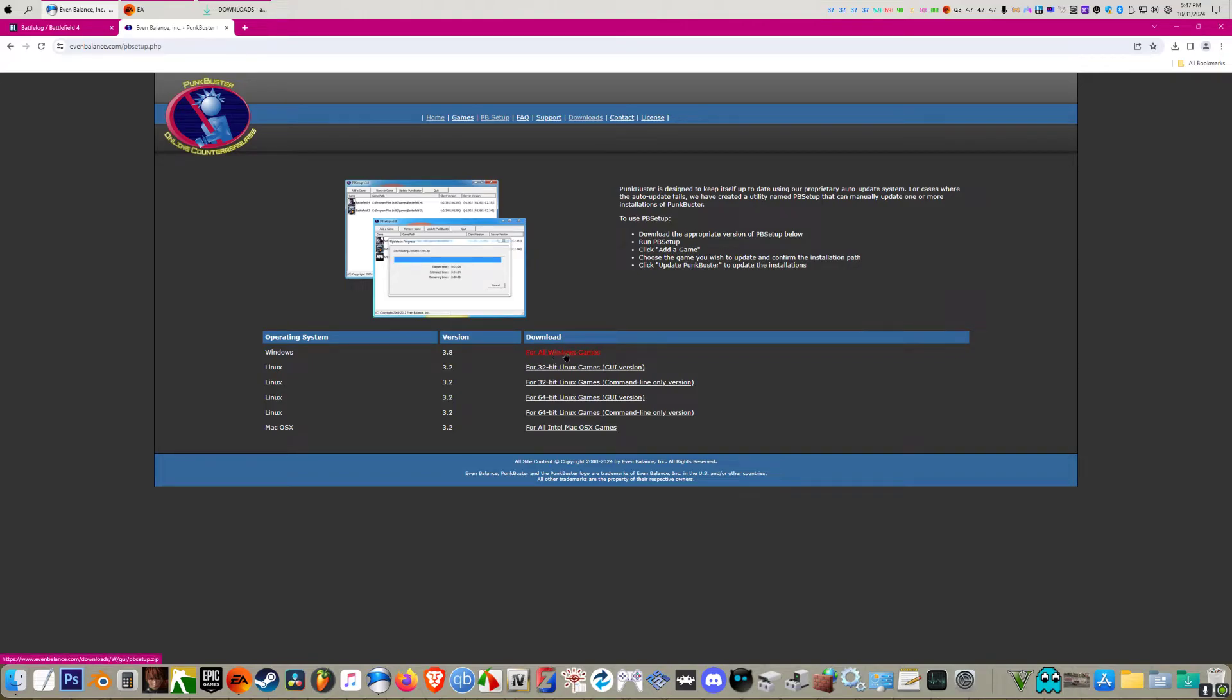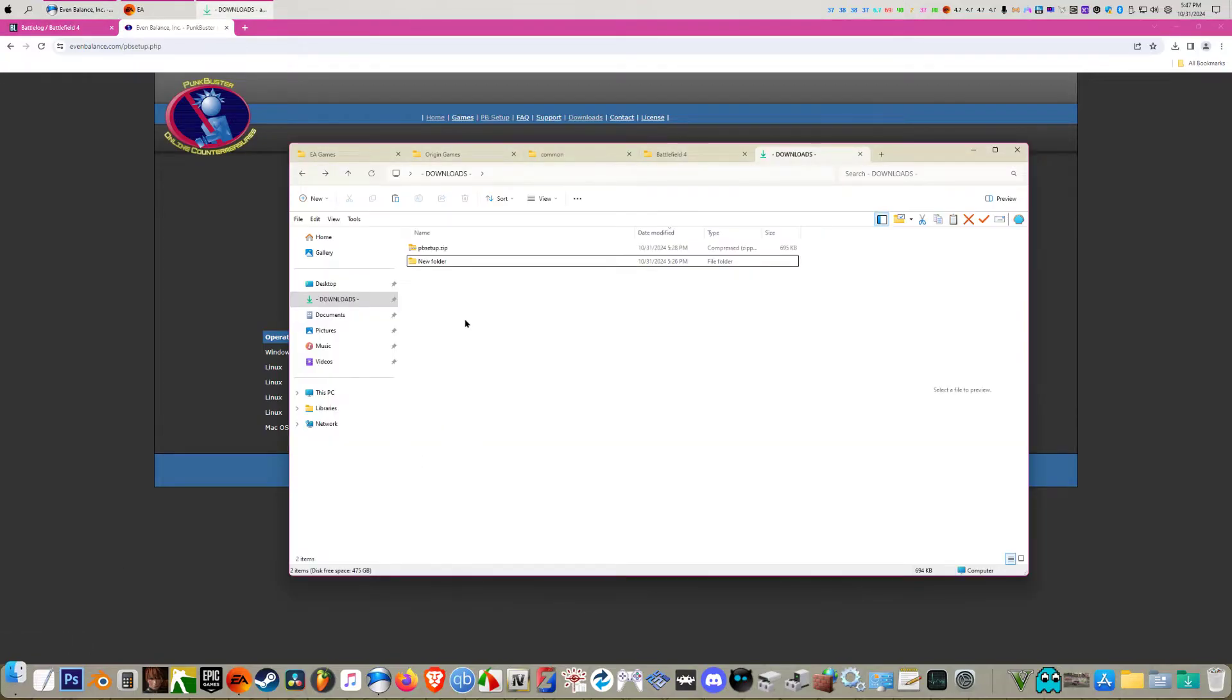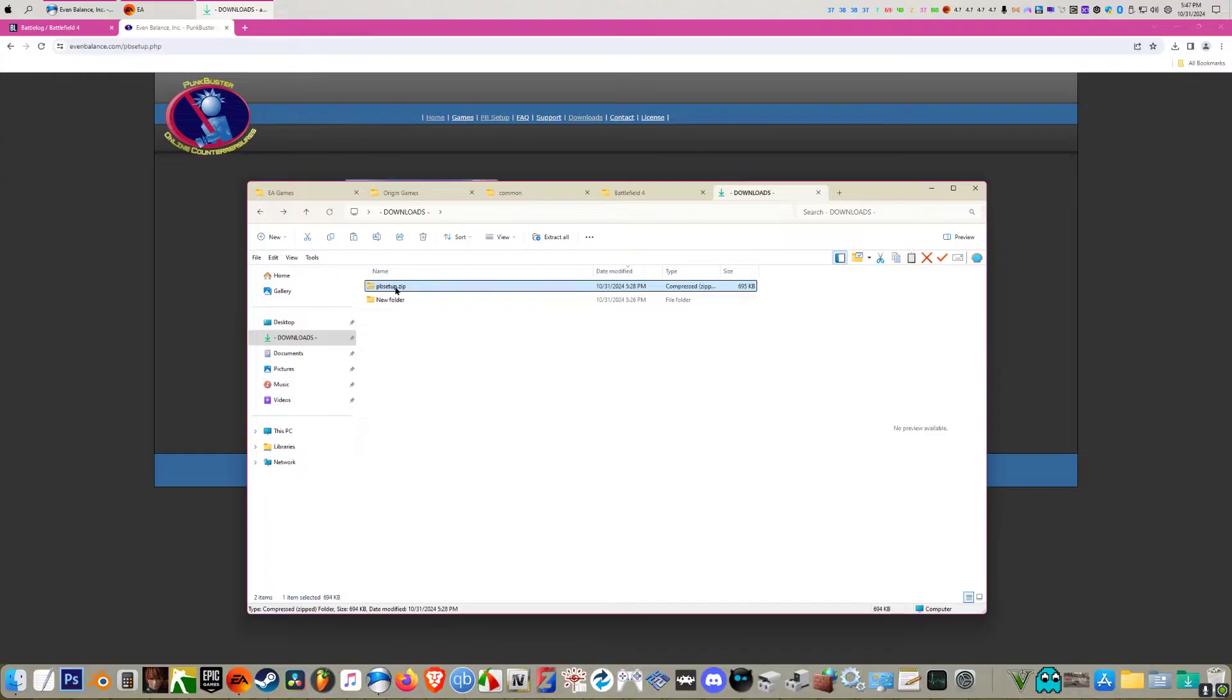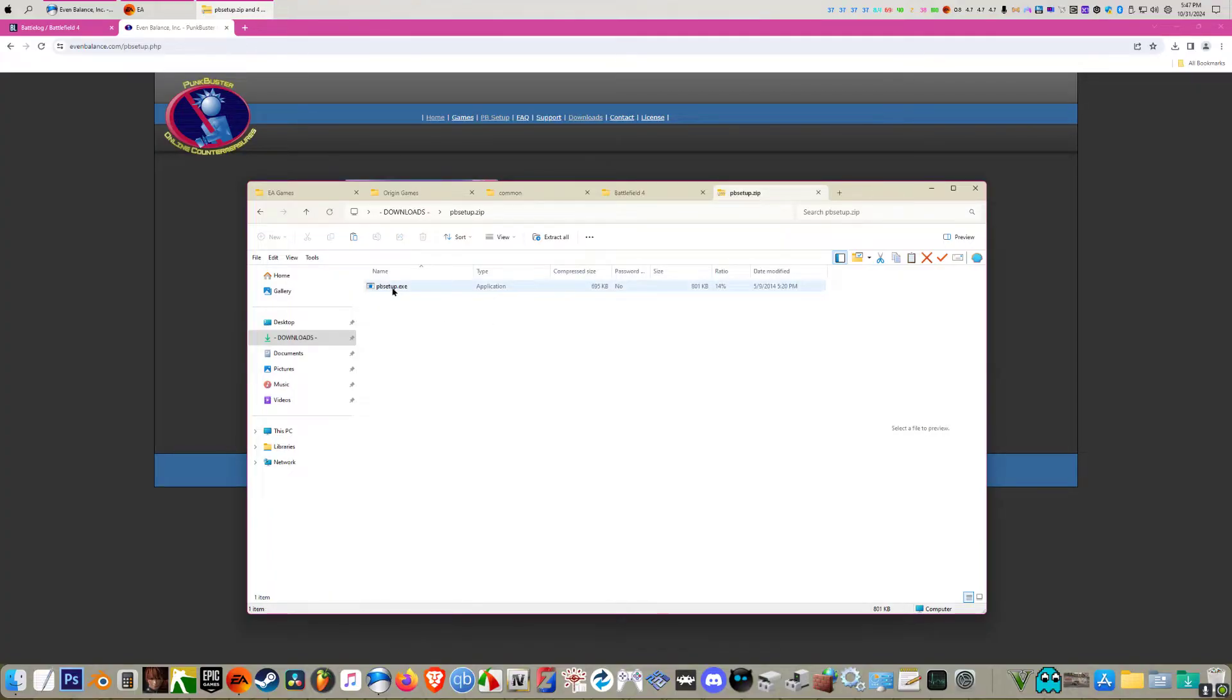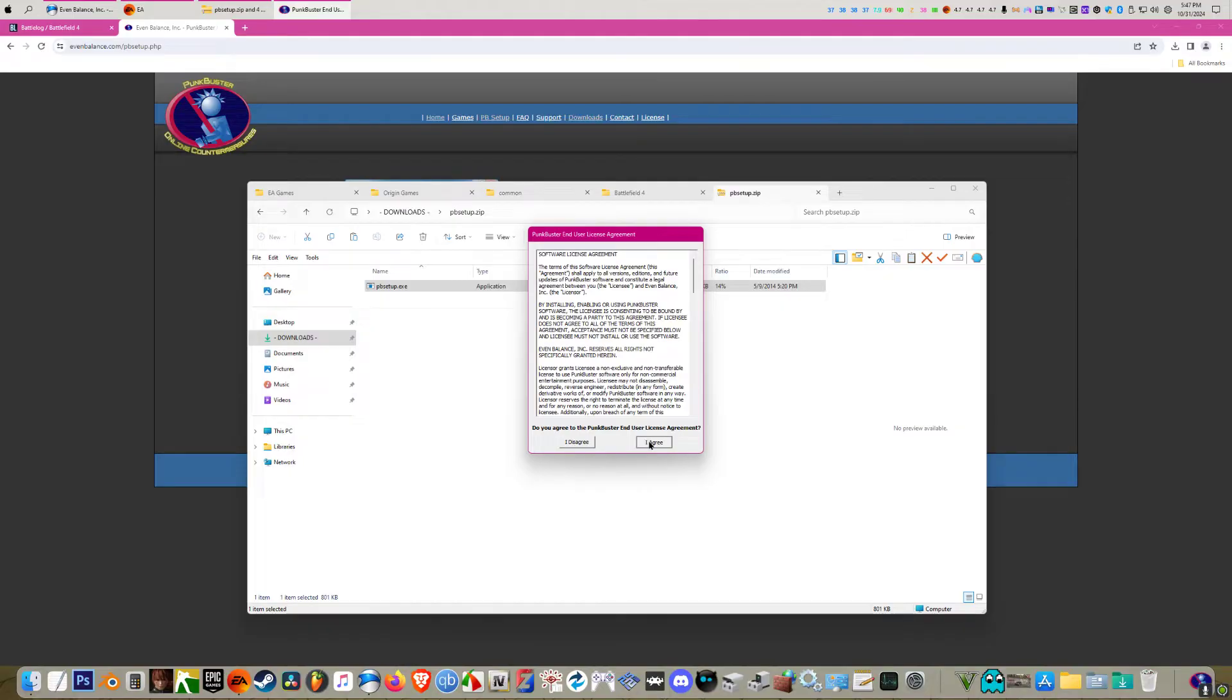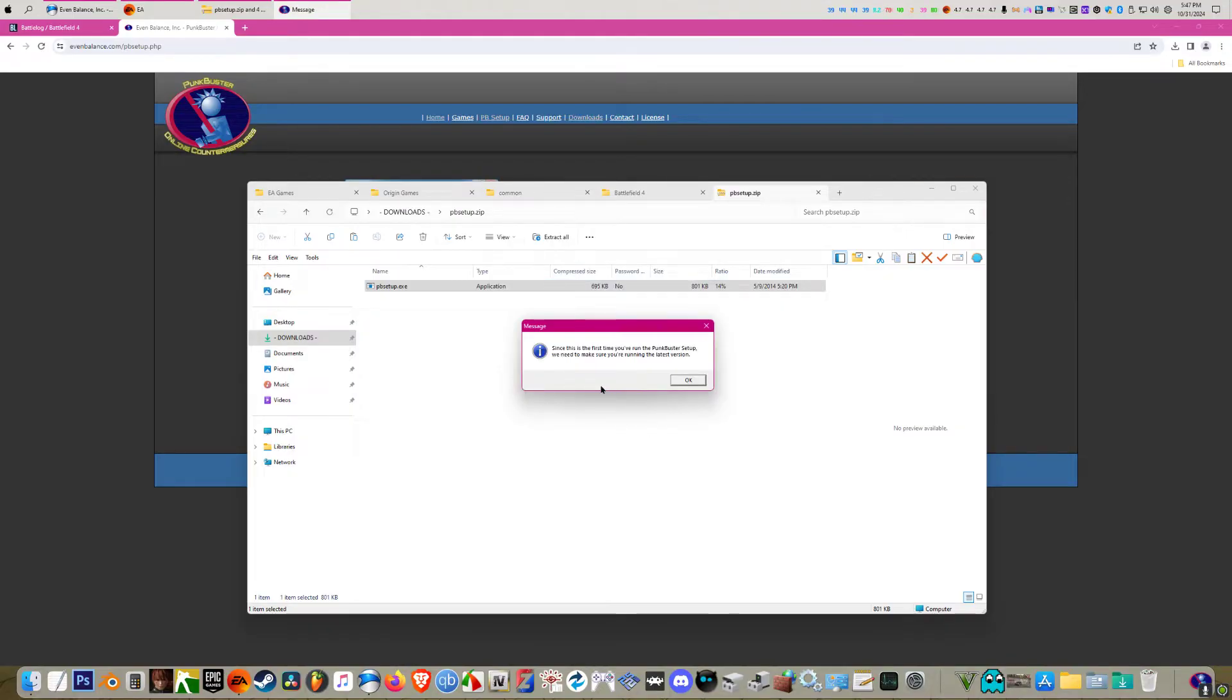I already downloaded it, so in your downloads folder you're going to get this zip file. You double click that, then you open this here. It's going to say this, just click on ok.